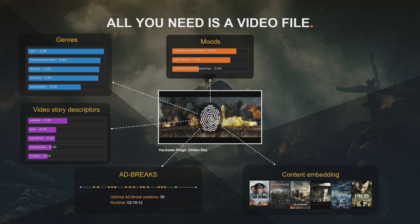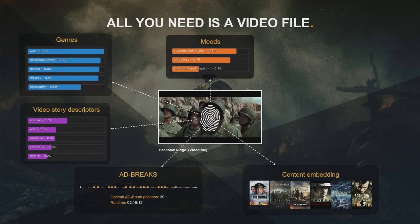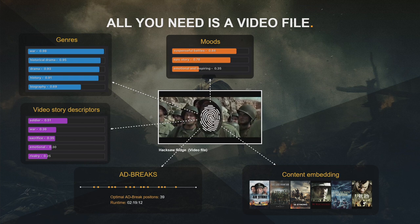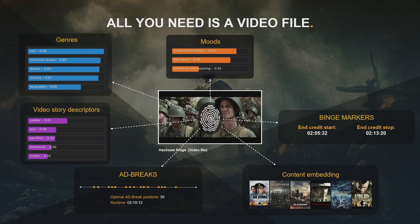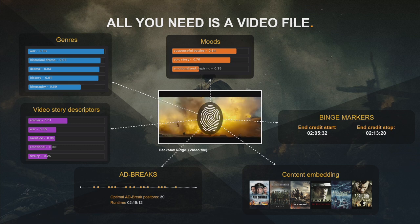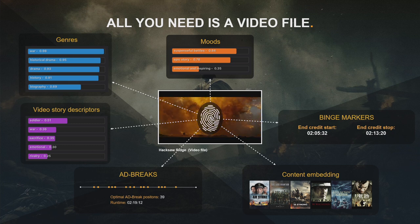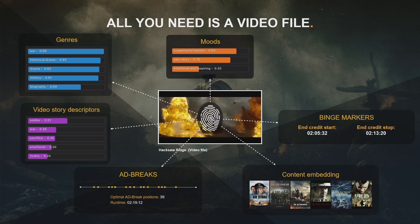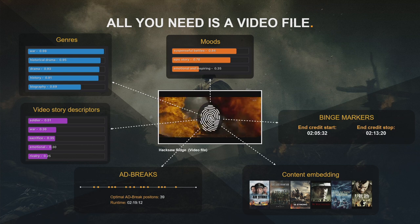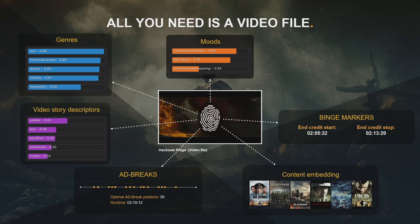It has what we call content embeddings — similar content that is emotionally similar to a movie like Hacksaw Ridge. It can also predict benchmarkers: for a TV series, it can predict the intro, the recap, and end credits. You can utilize that to have a 'next episode' button, or add recommendations at the end when the movie ends instead of rolling the credits.